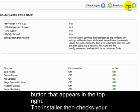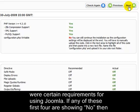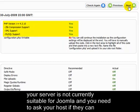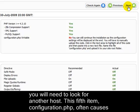The installer then checks your web server to make sure that Joomla will run successfully. In lesson 1, I explained that there were certain requirements for using Joomla. If any of these first four are showing no, then your server is not currently suitable for Joomla and you need to ask your host if they can install these items before you can proceed. If they can't help, then there's no way around it and you will need to look for another host.